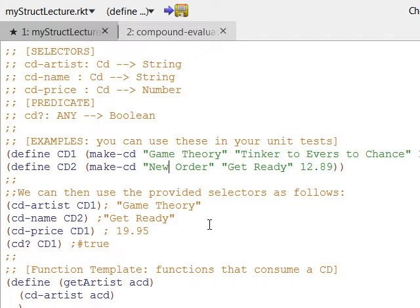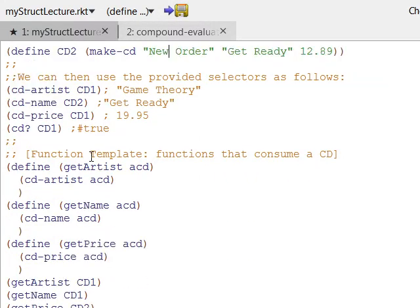Then I create a couple of functions I can use with this object. I have to define it like any other function. The function name is get-artist, and it takes a CD object as its parameter. When I make the call to get-artist, I'll pass it a CD — say, get-artist CD1 or CD2.